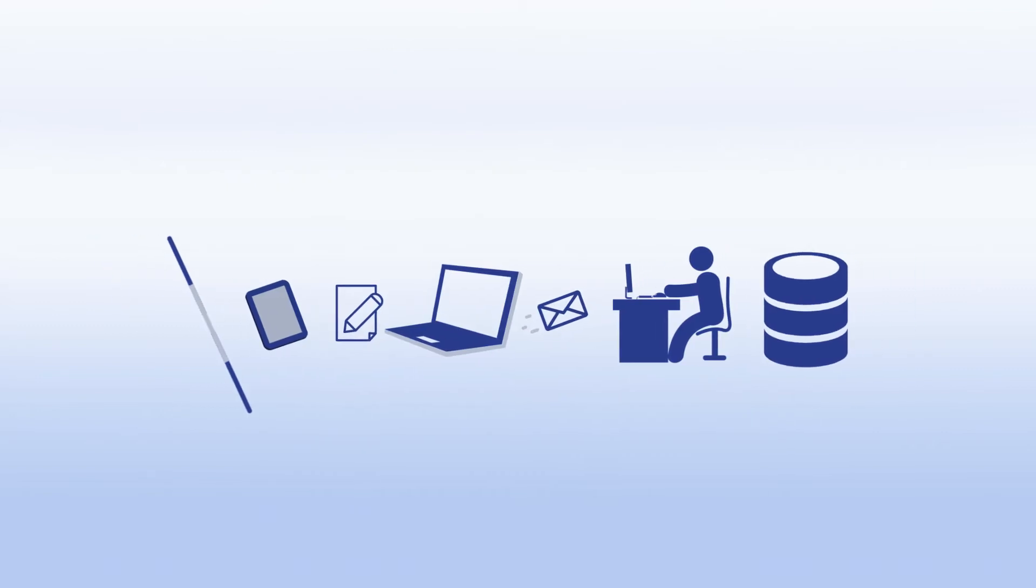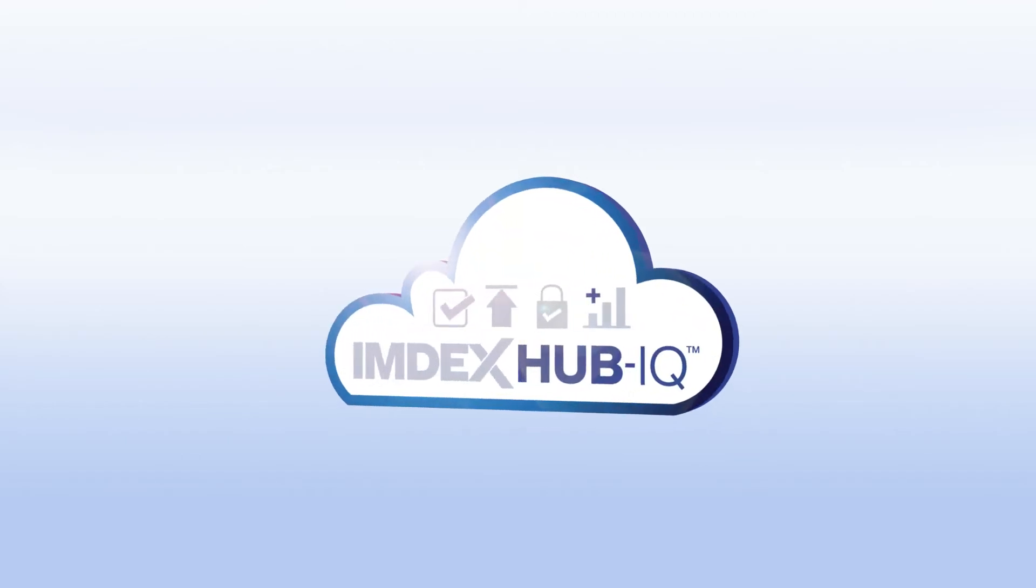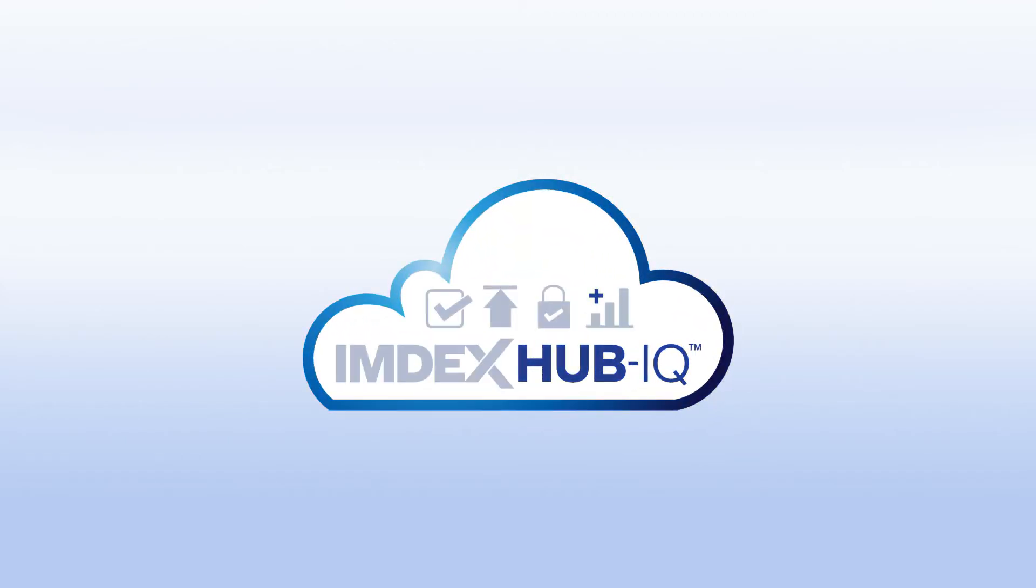For most types of data collected around a drill rig, there is an all-in-one solution. Introducing IMDEX Hub IQ, a cloud-based system which provides secure access to validated field data transmitted from a range of instruments, protected through a chain of custody, making it the perfect solution for the integrity of your data.